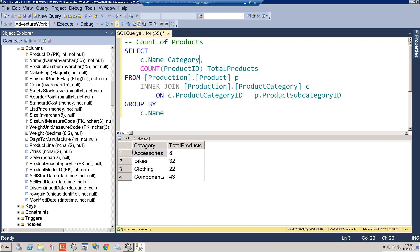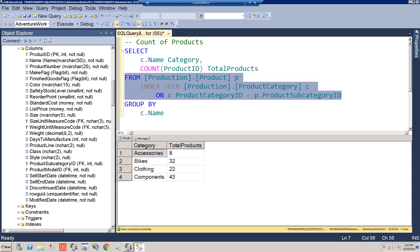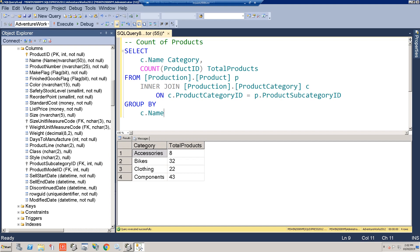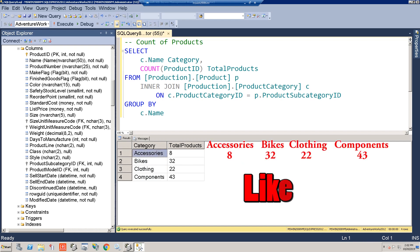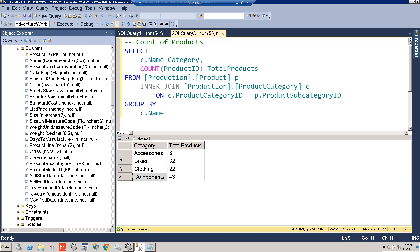The last topic is how to do a PIVOT. We start with a simple query that counts the number of products per category by joining the product table to the category table and grouping by category. But suppose we don't want these results as rows — we want each category to be its own column, transposing the rows into columns. How do you do this? You'd use a PIVOT.